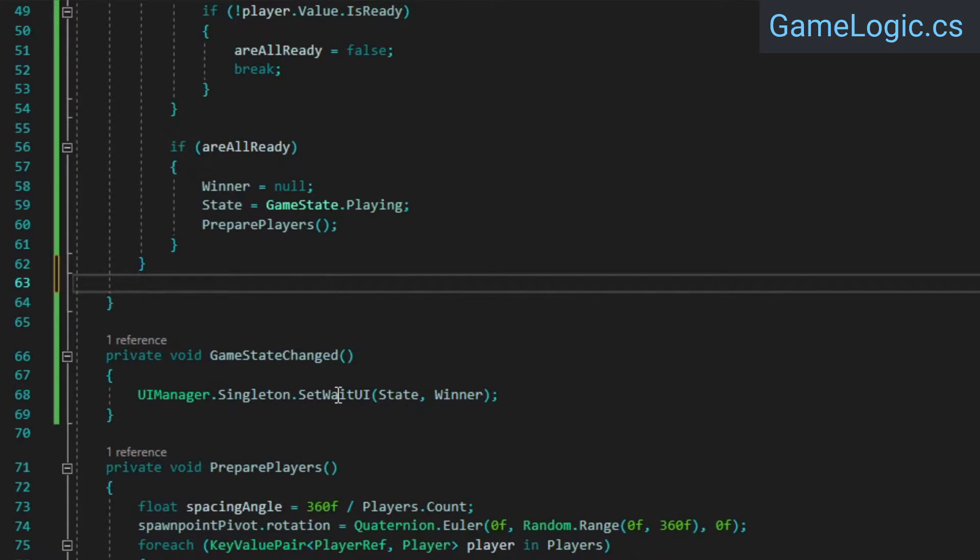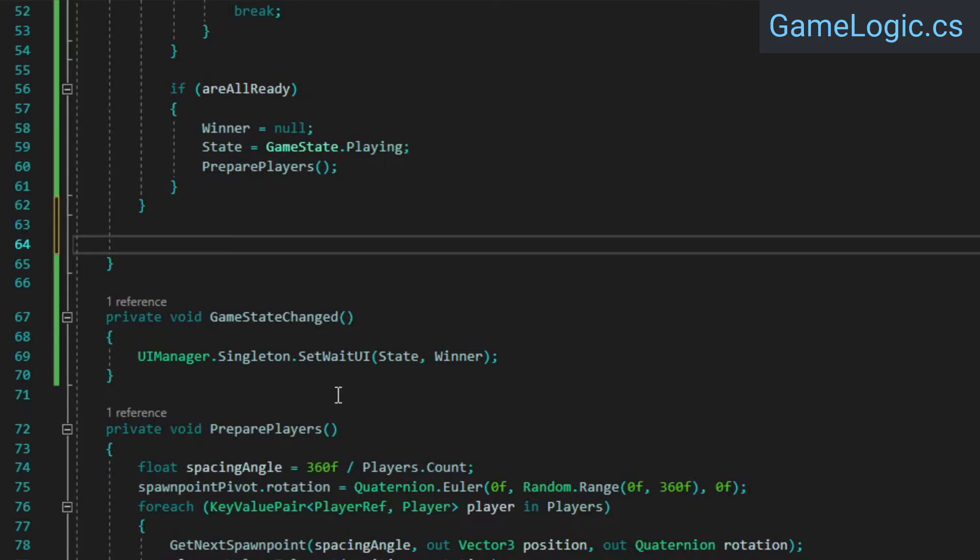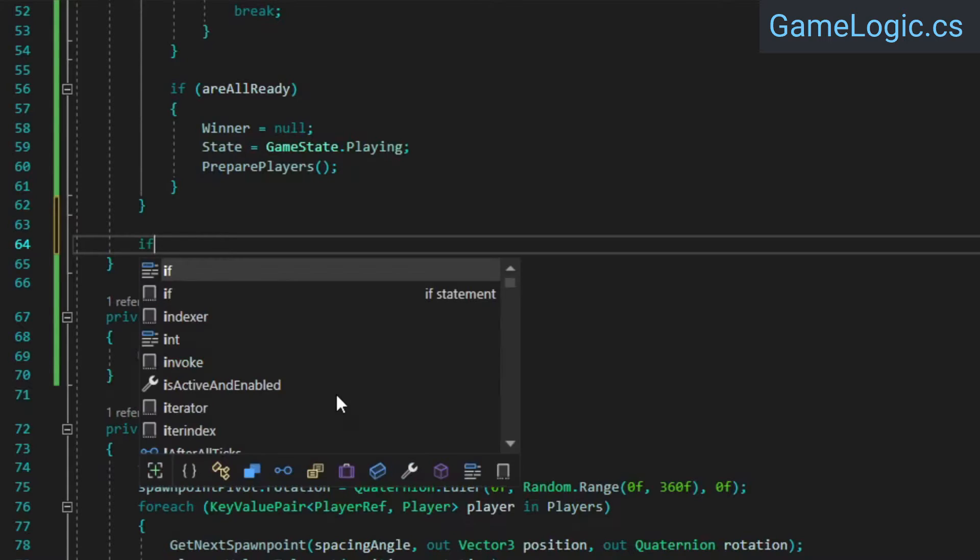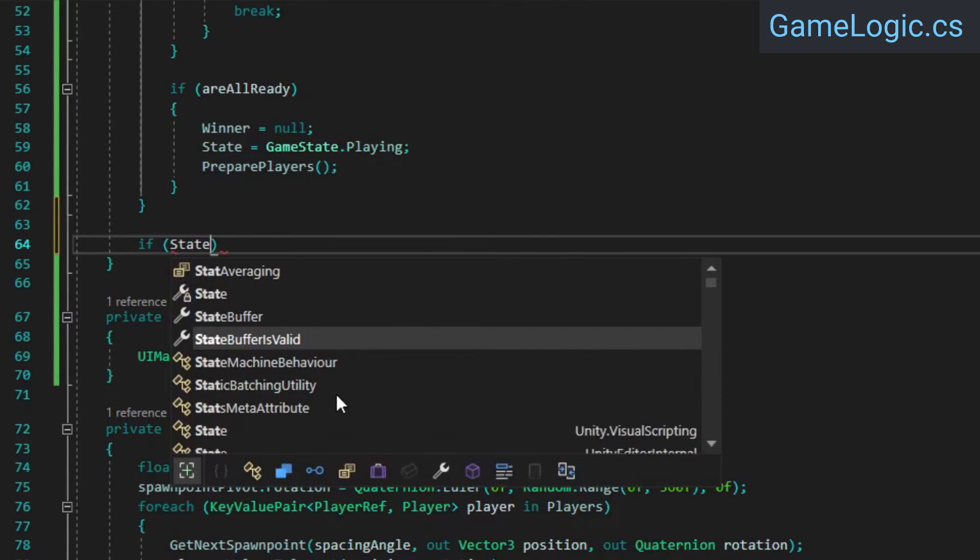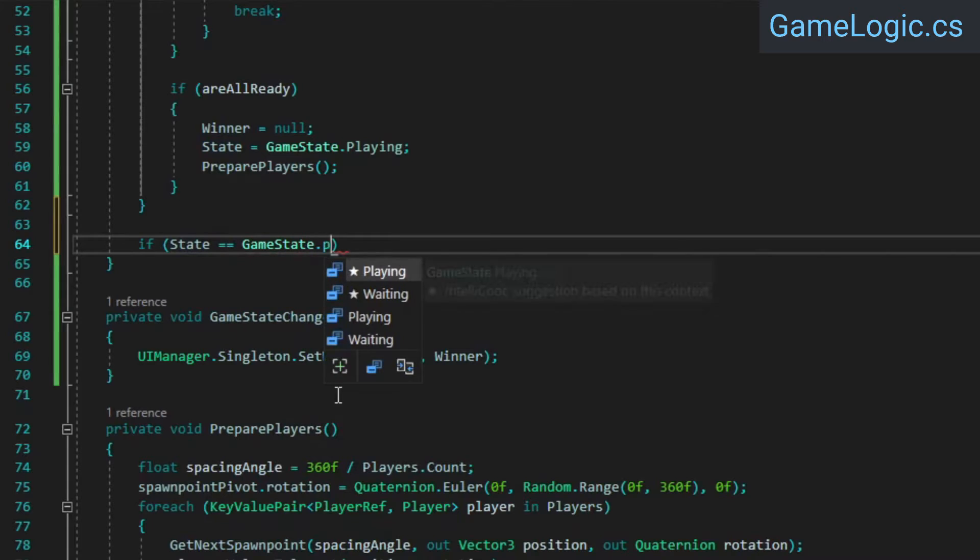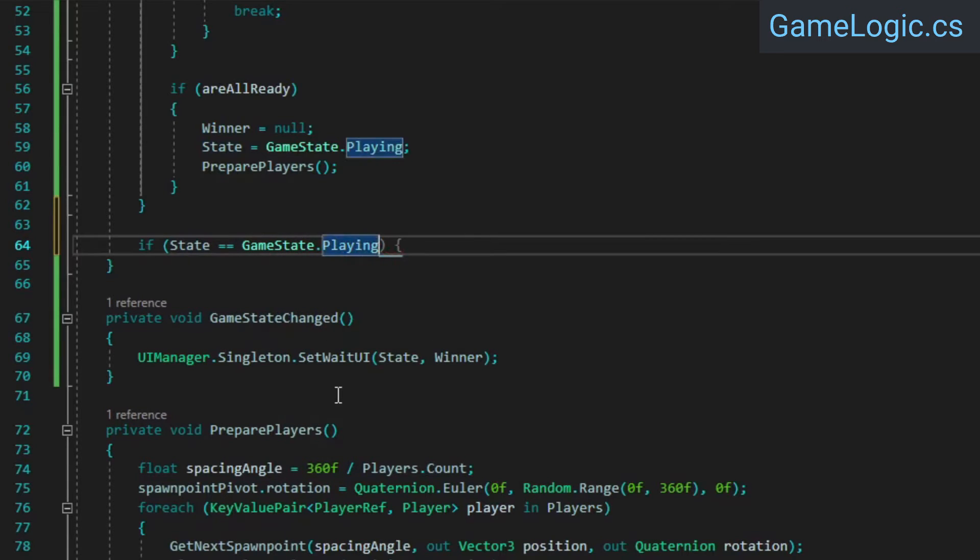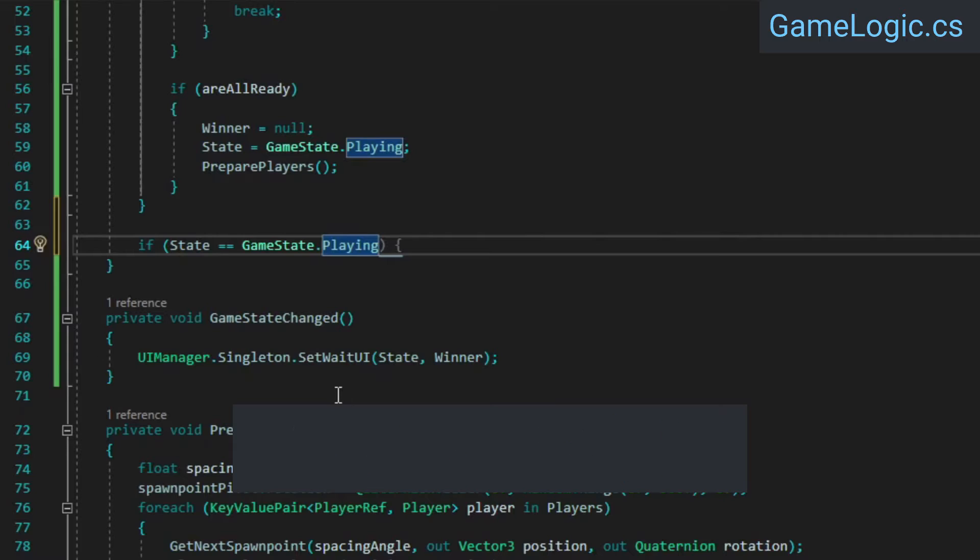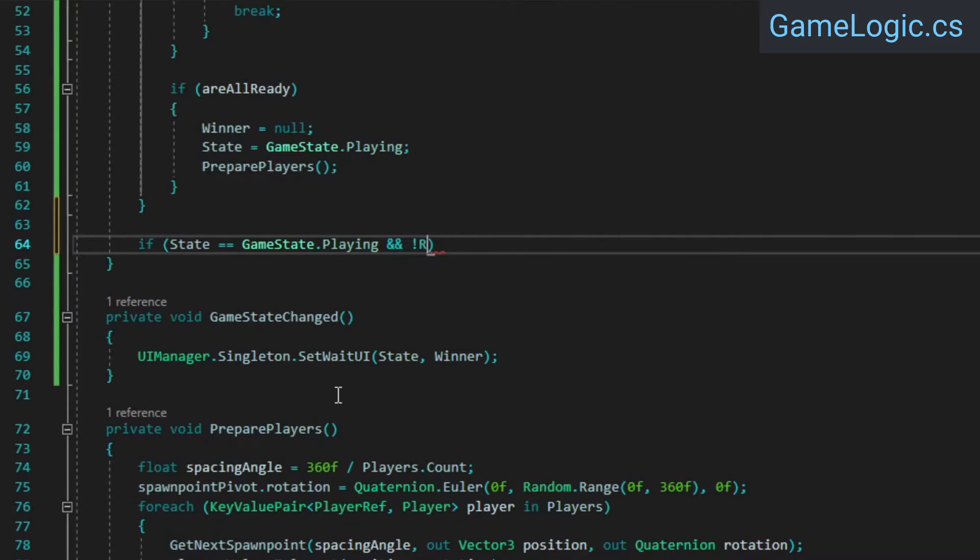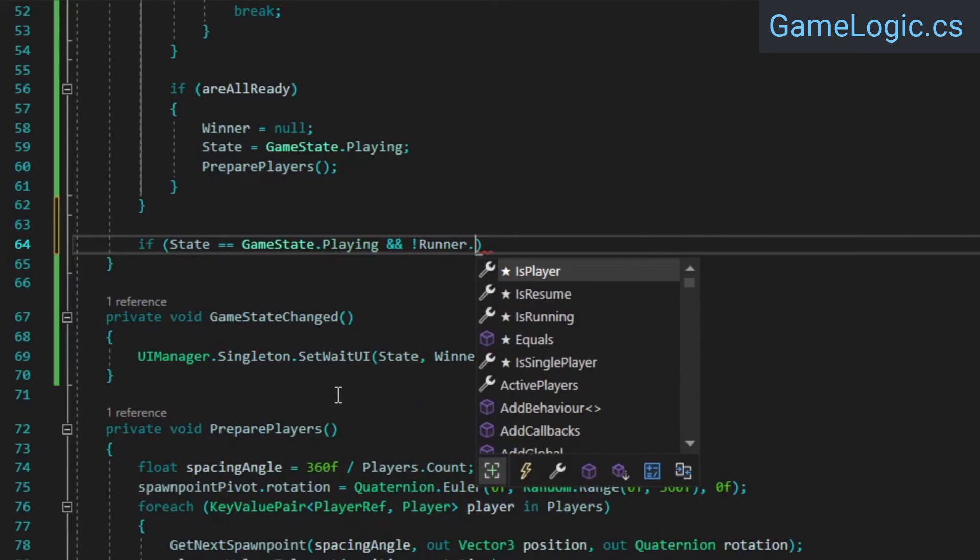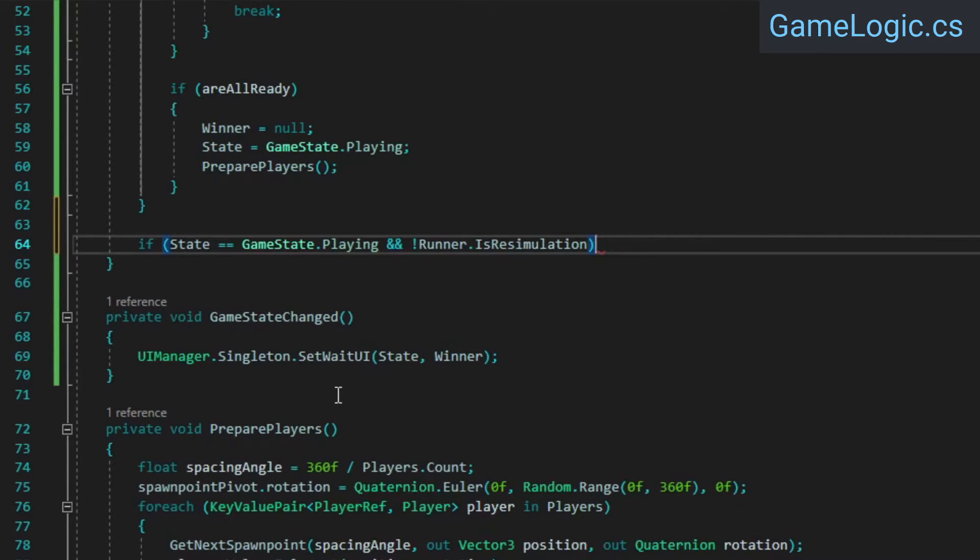Then in the game logic class's fixed update network method, we're going to update the leaderboard. Typically, you would do UI updates from the render callback, but since players only move in fixed update network, I decided it made sense to also update the leaderboard from there. However, on clients, fixed update network is invoked multiple times per tick because Fusion automatically rewinds the simulation when state is received from the server, and then it re-simulates back up to the present. Updating our UI during client re-simulations is completely unnecessary, so we'll add a check to make sure we are currently not in a re-simulation.